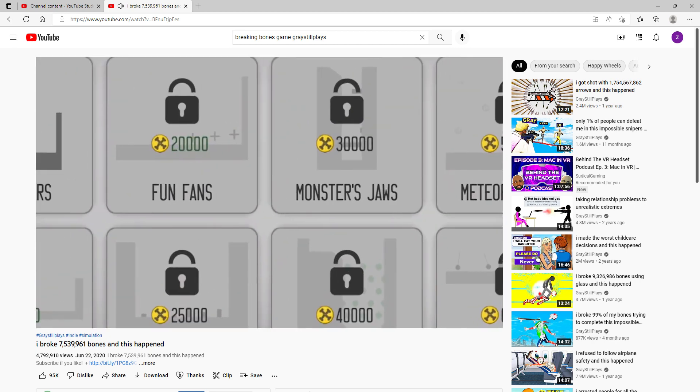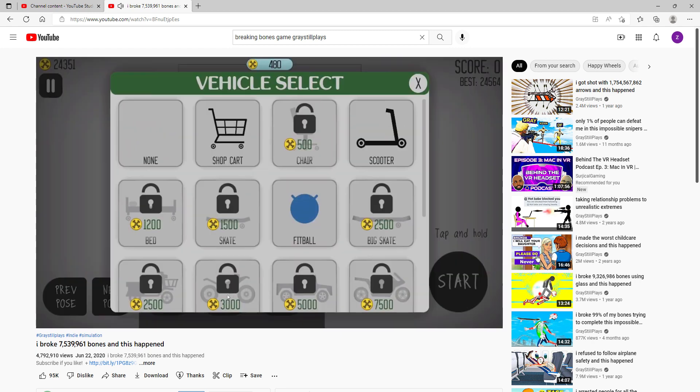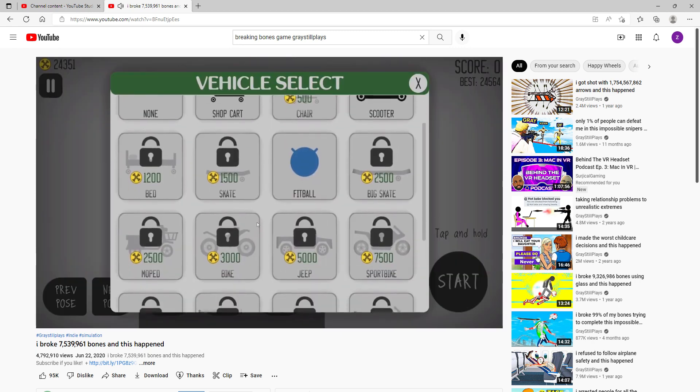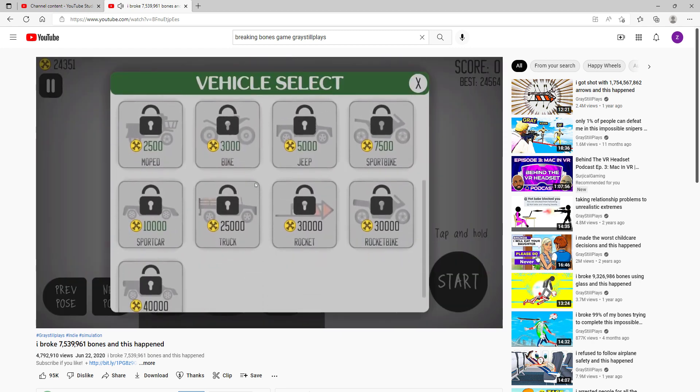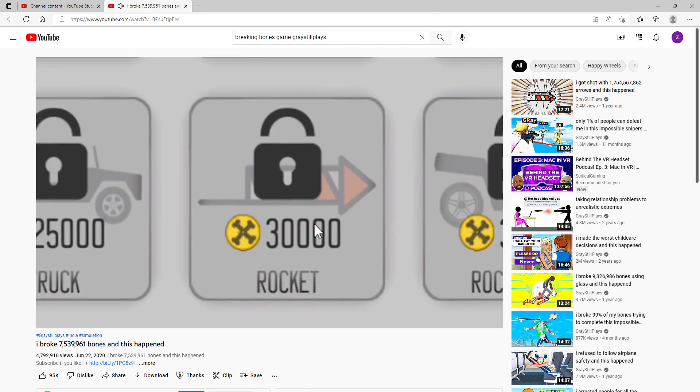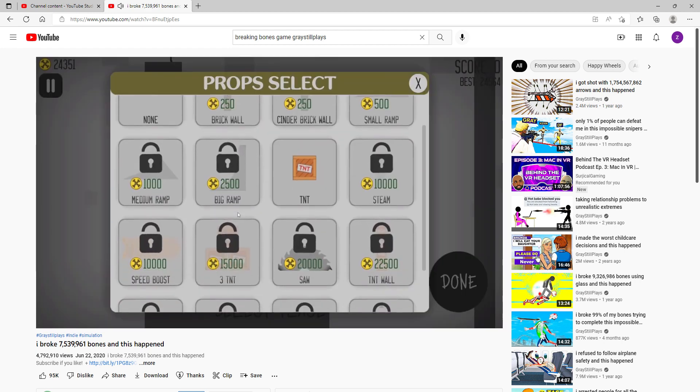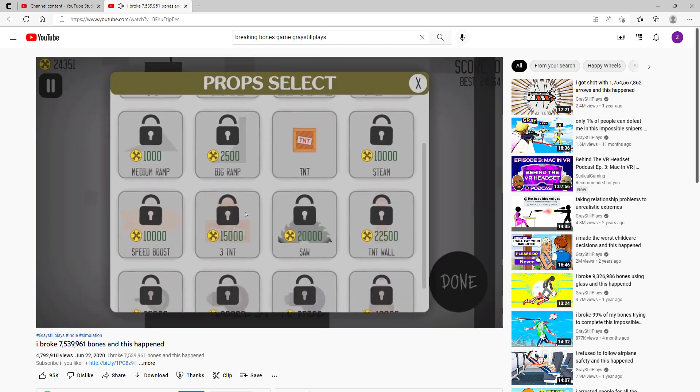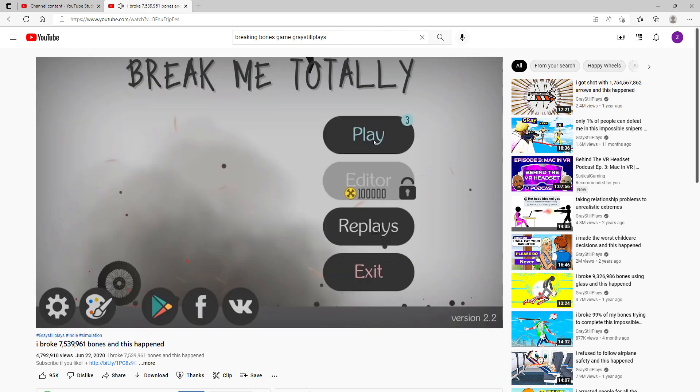I'm not gonna lie, there's a lot of amazing boards here. There's also all these different things that you can use. One of them's a goddamn rocket. And if that wasn't enough, you can use props such as ramps and TNT and a turret.